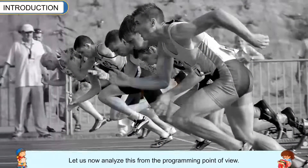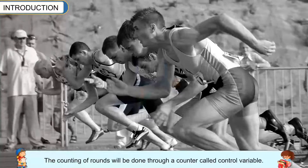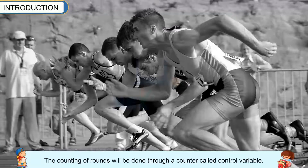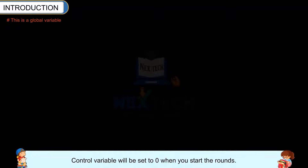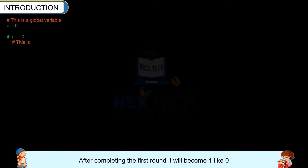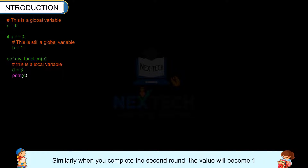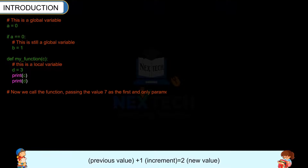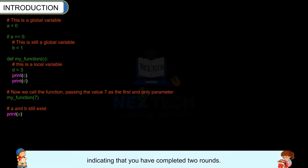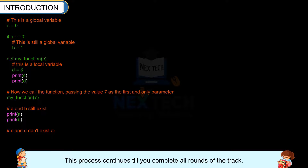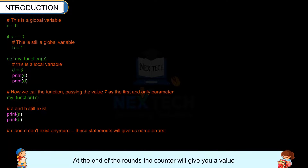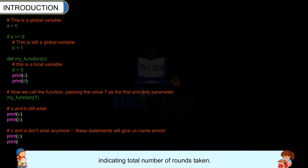Let us now analyze this from the programming point of view. The counting of rounds will be done through a counter called a control variable. The control variable will be set to 0 when you start the rounds. After completing the first round, it will become 1: previous value 0 plus increment 1 equals new value 1. Similarly, when you complete the second round, the value becomes 1 plus 1 equals 2, indicating 2 rounds completed. This process continues till you complete all rounds, and at the end the counter gives you the total number of rounds taken.